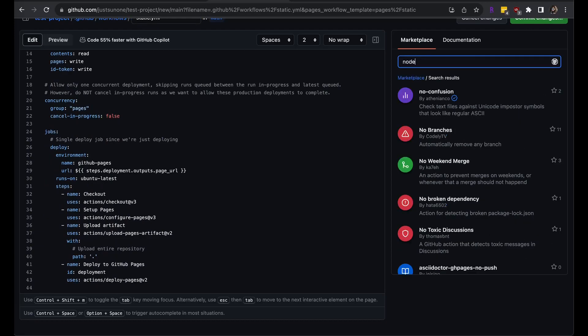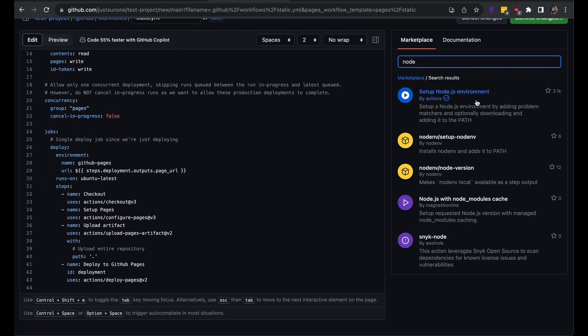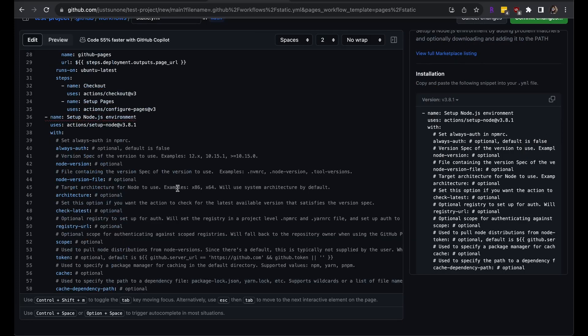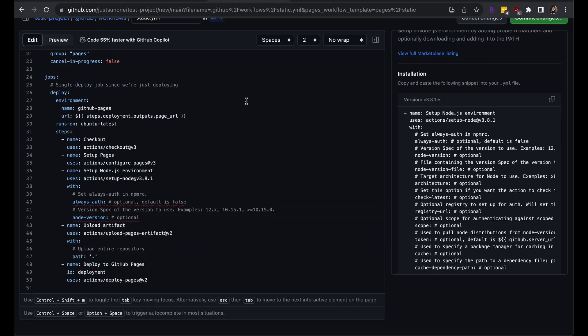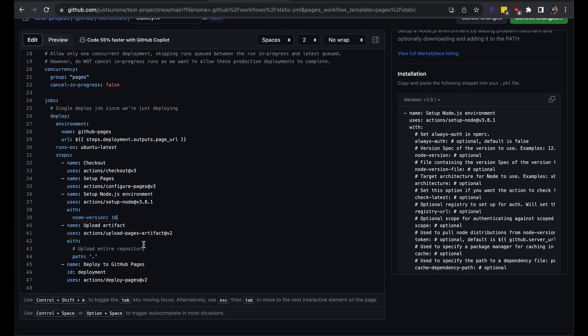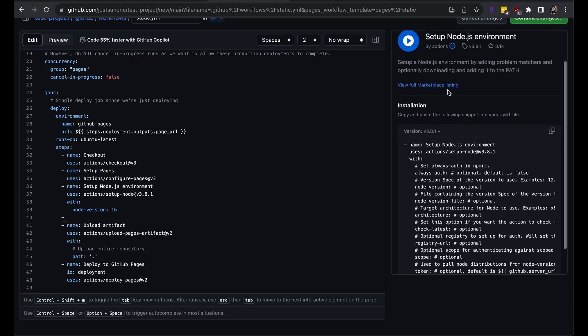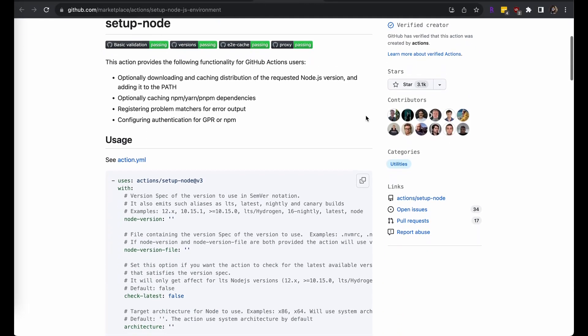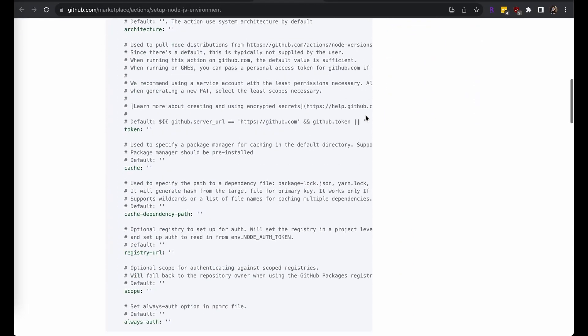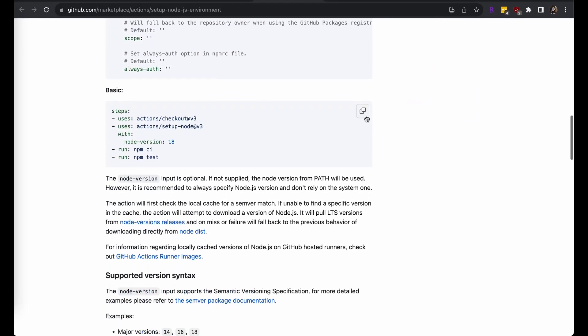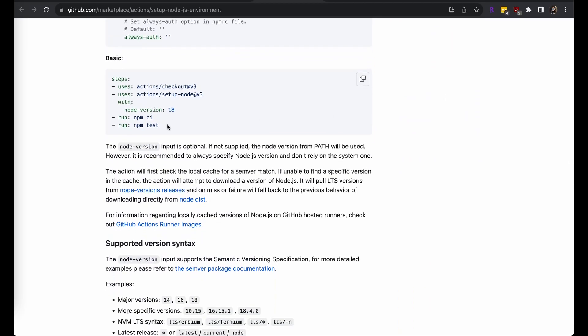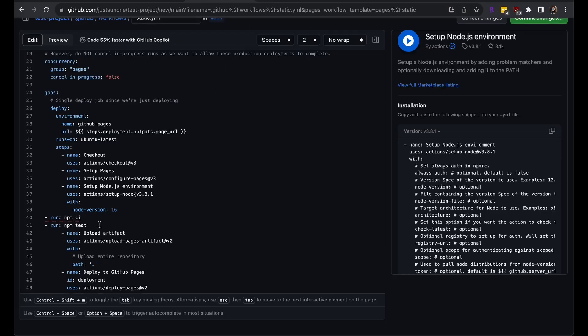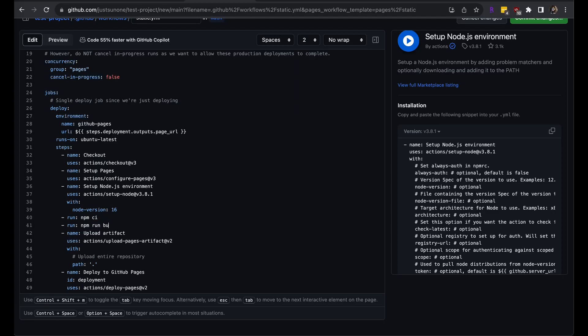Search for node in the marketplace and copy over the boilerplate code for setting up Node.js. There are many configurations here, but I am just setting the node version to something compatible with my project. If you press on the view full marketplace listing, you can see more documentation. The marketplace also has other GitHub Actions that might work well with your app, so I recommend taking a look. I will just copy over the first example for running npm commands. Now, to build my project, first I will run the npmci command to install the existing dependencies. Then, I can run my build script.